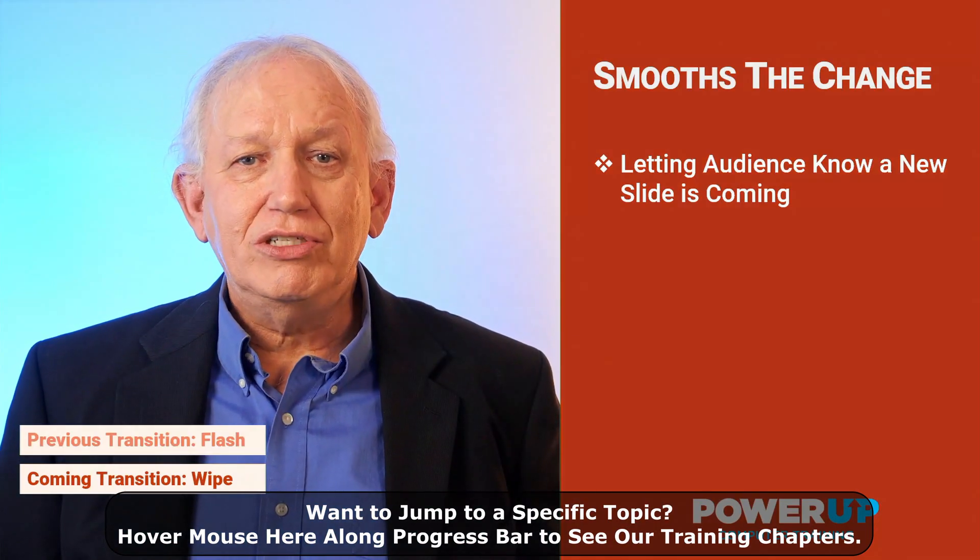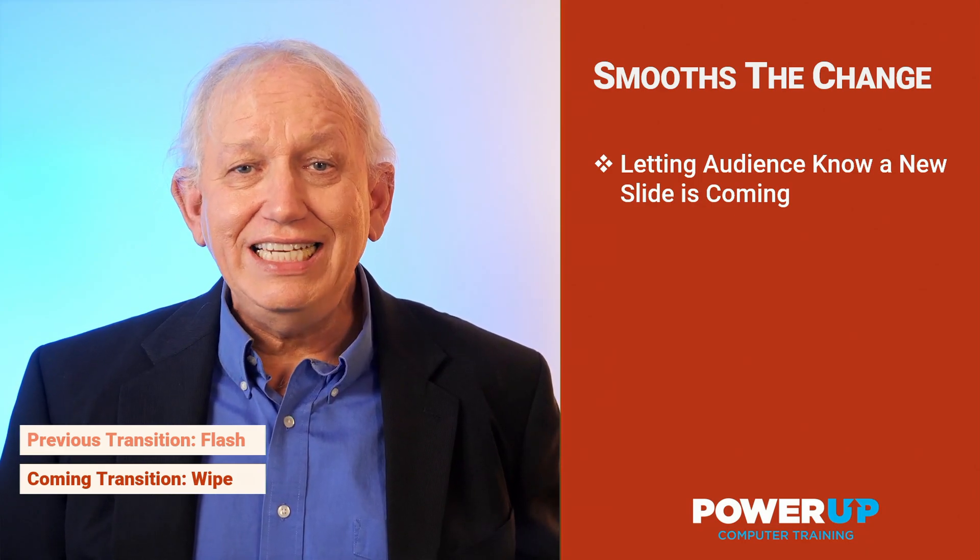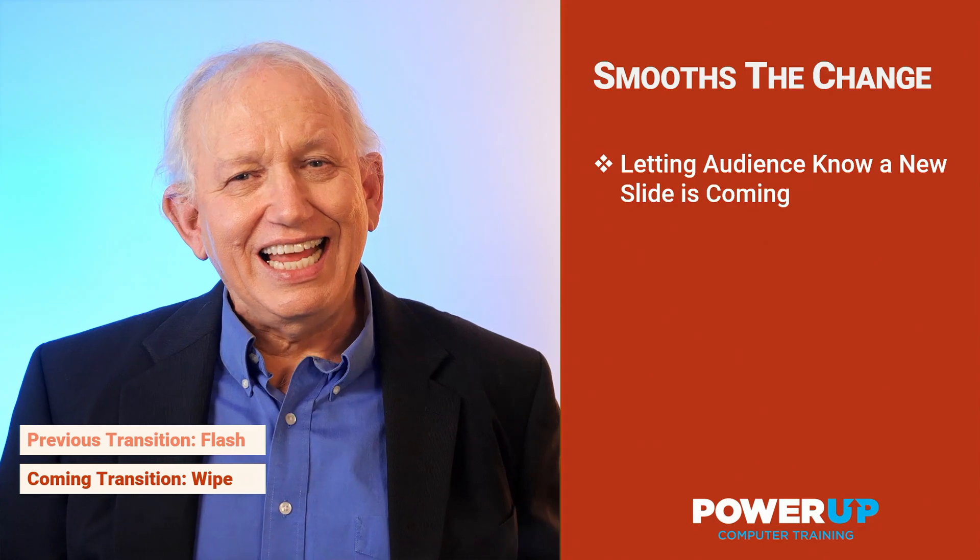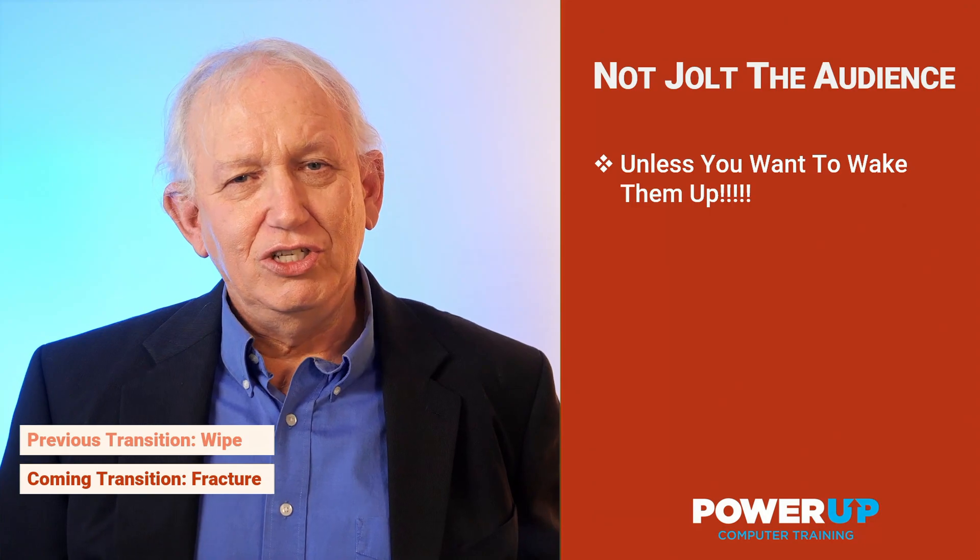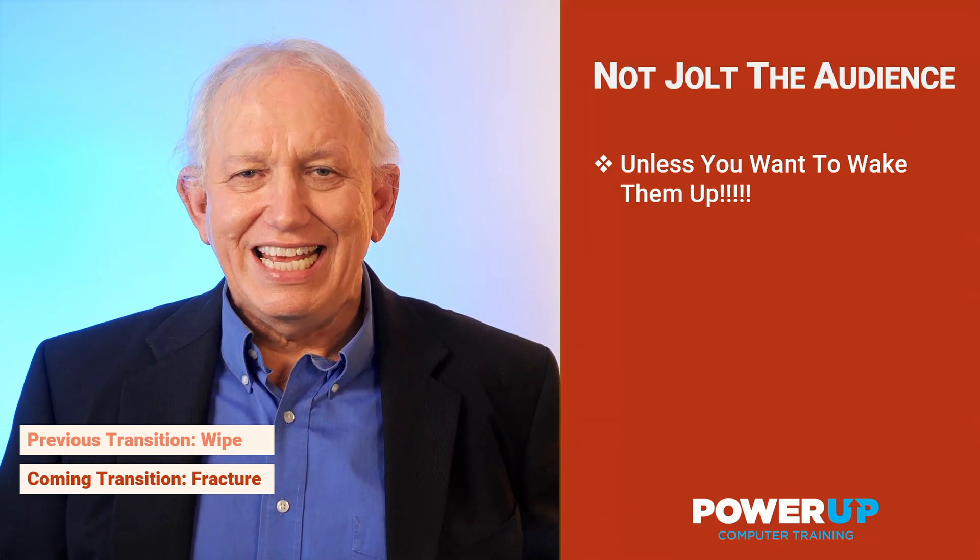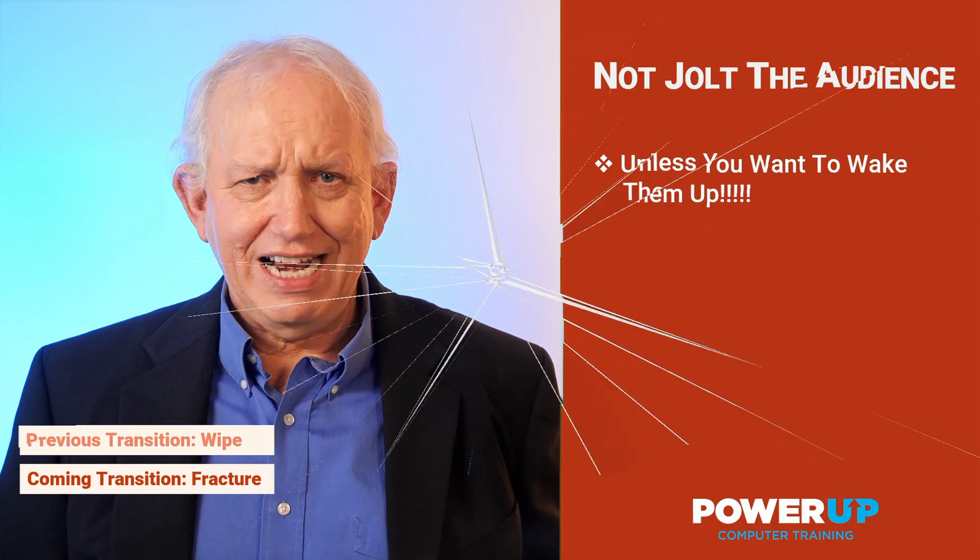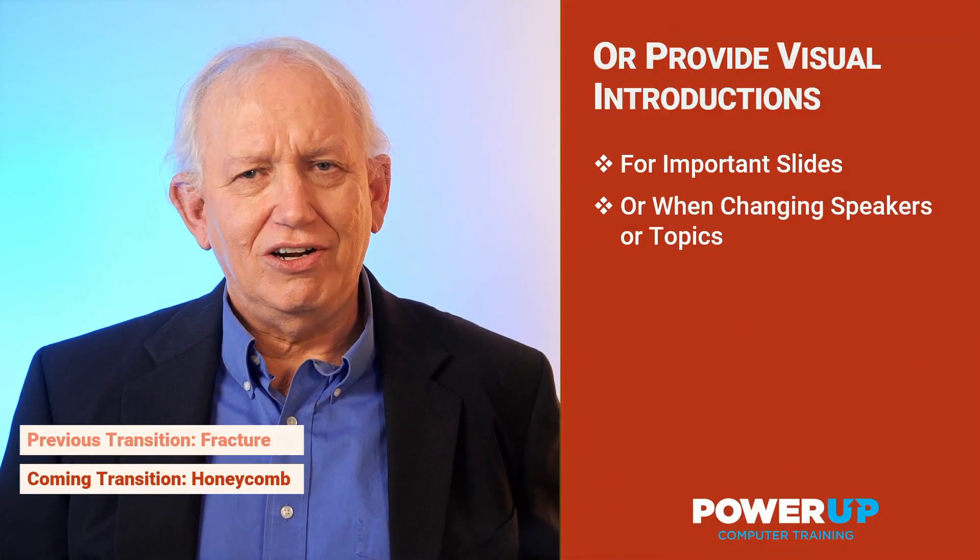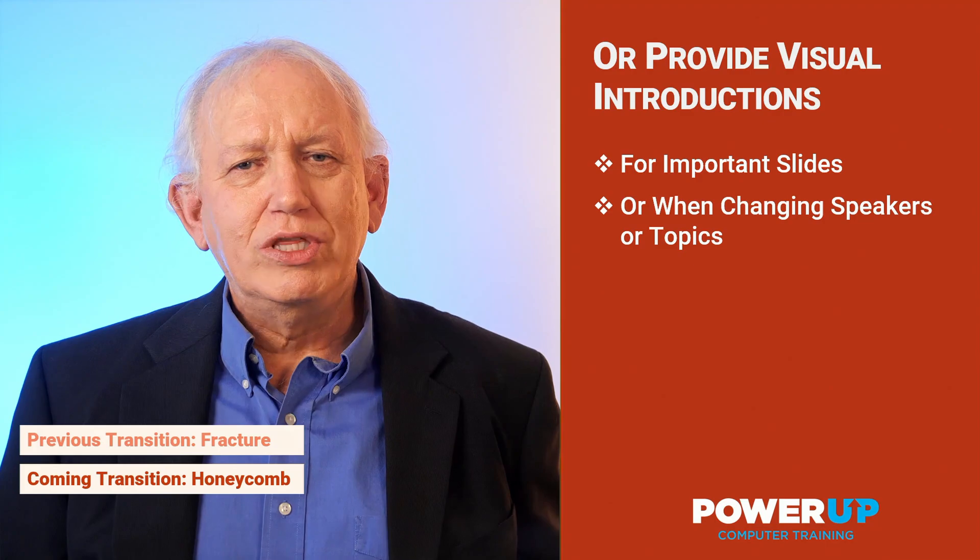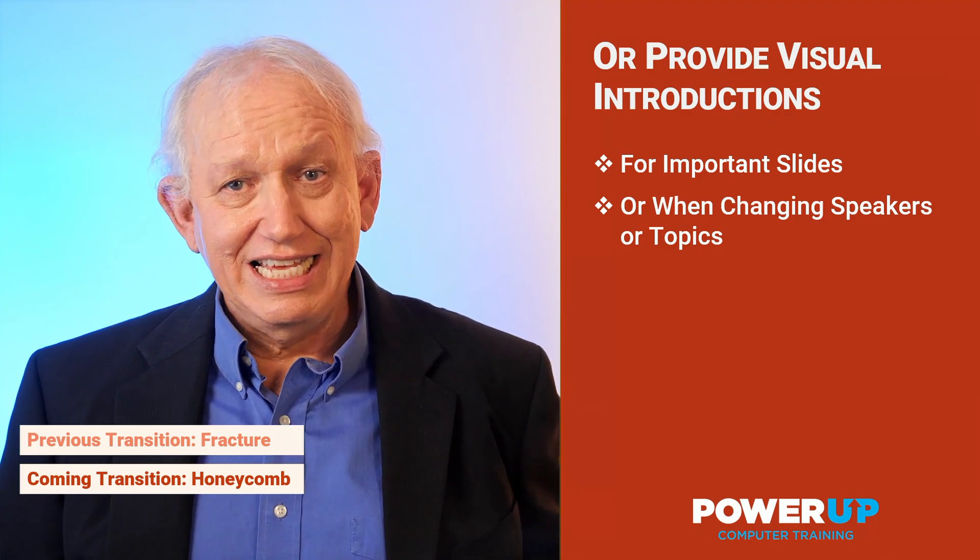We want your audience to be aware that the slide contents are changing, but typically in a subtle fashion like this wipe transition. Although there are times that you do want your audience to know that something big is coming up, and that's when you use a change like fracture, or maybe a little less jarring, such as changing slide presenters with the more dramatic but not too startling change like the honeycomb transition.